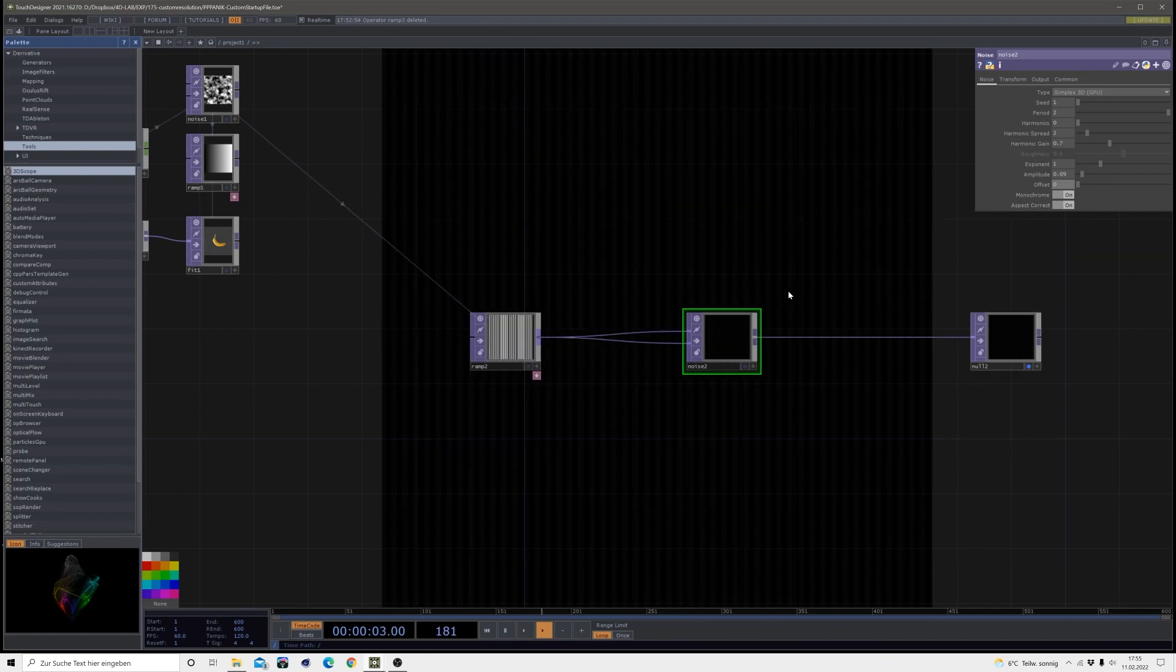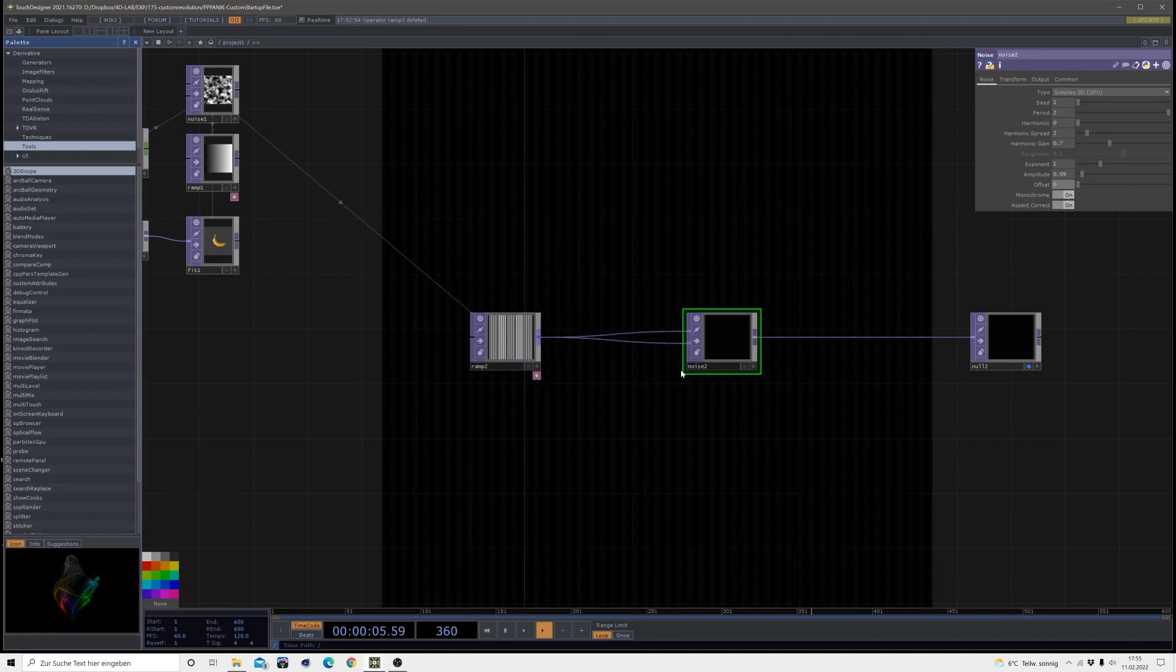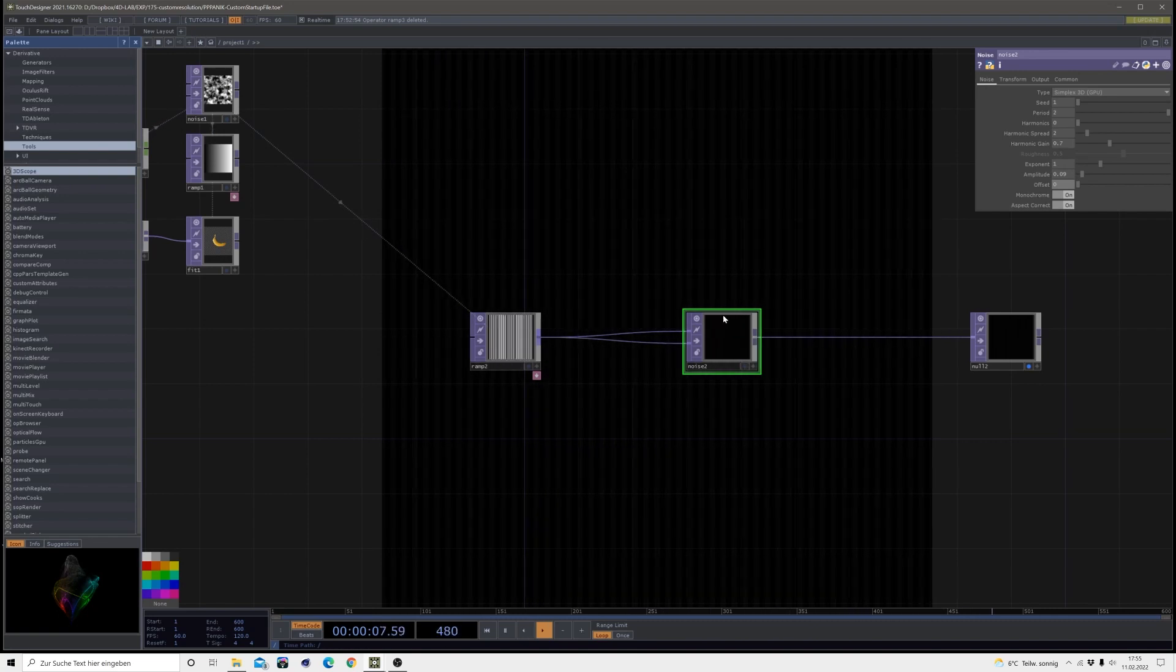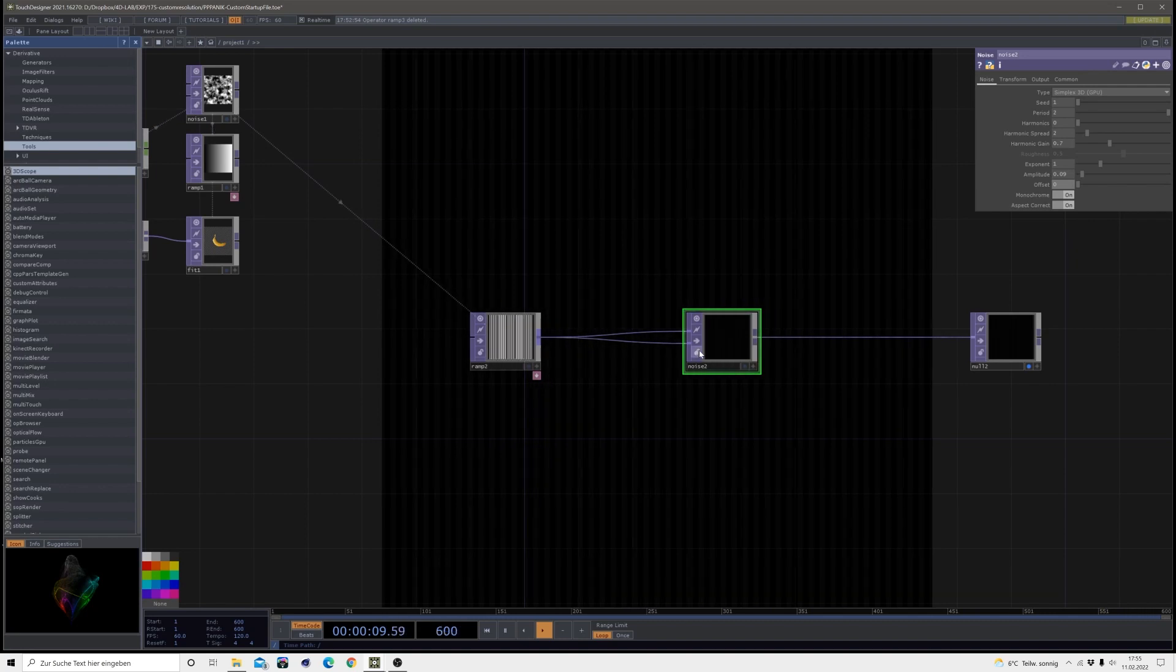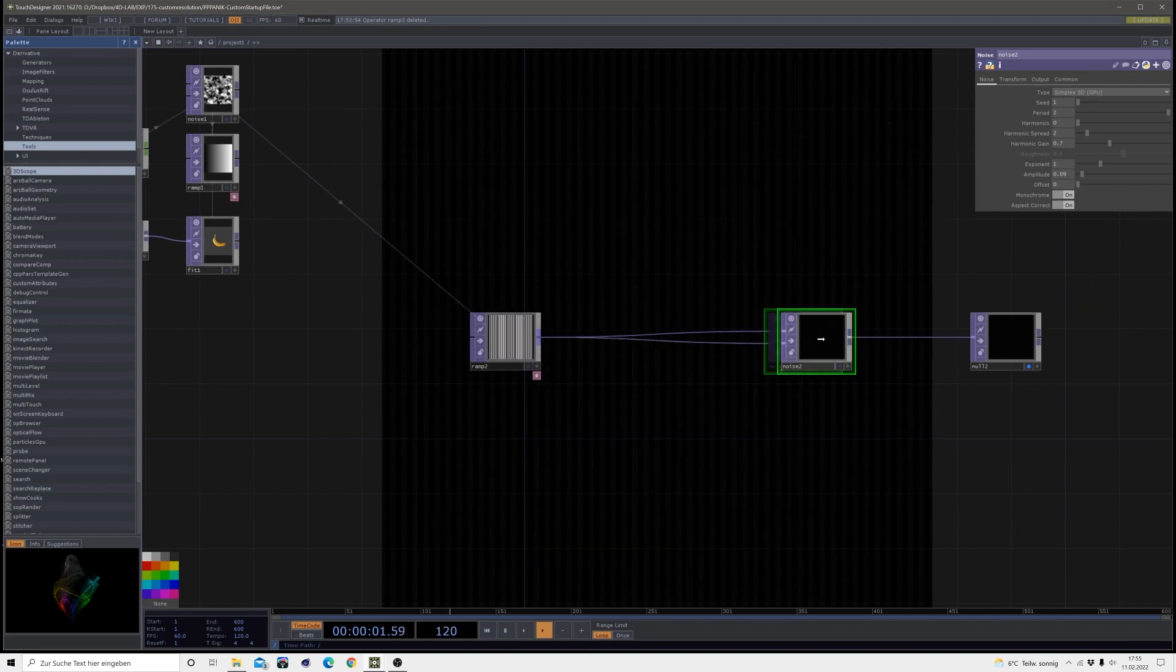Then the amplitude I will set to 0.09 and the offset to 0 so we can hardly see anything basically.